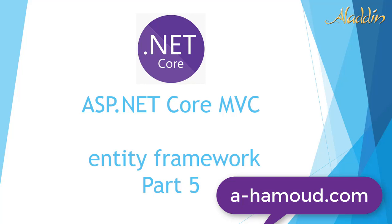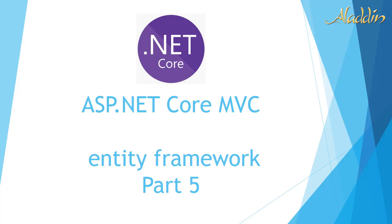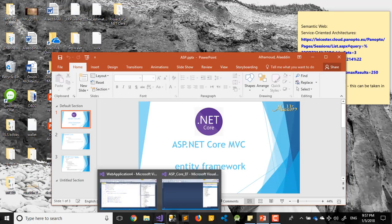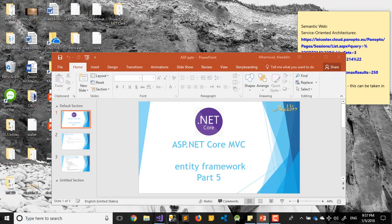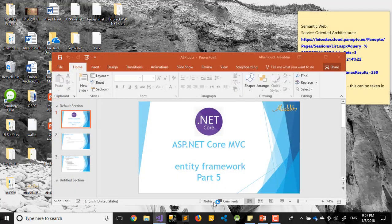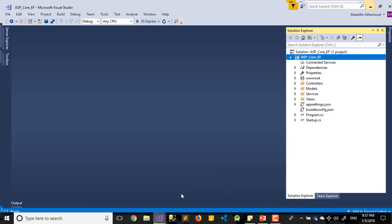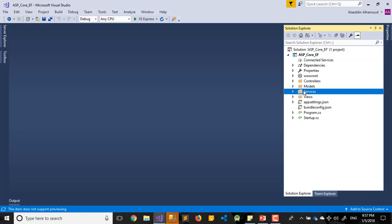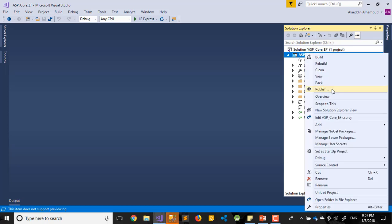Hi and welcome again with our fifth video of ASP.NET Core MVC Entity Framework. In our previous videos, we created our SQL database. After that we created our project in Visual Studio. We created our modules and our services. As we said, today we'll talk about data access layer.